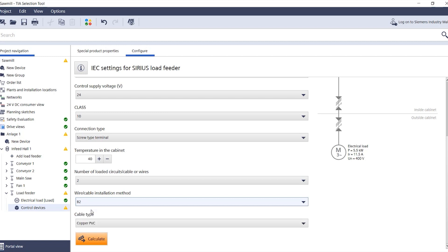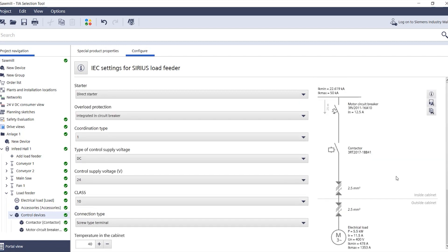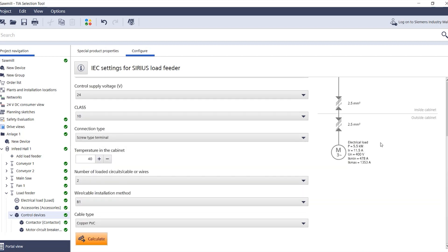Just click on calculate and the load feeder configurator will illustrate the specified maximum short circuit current and the calculated minimum short circuit current in the top right corner. Also, the minimum and maximum short circuit current of a load will be shown in the bottom right corner.